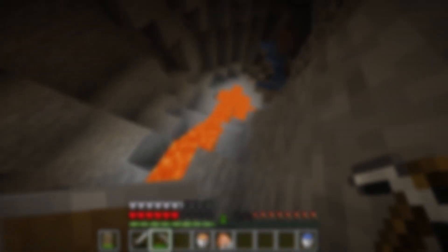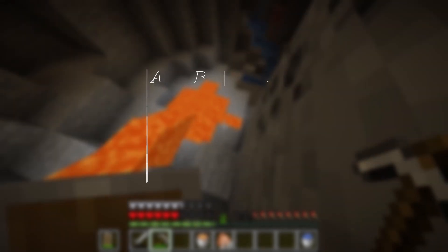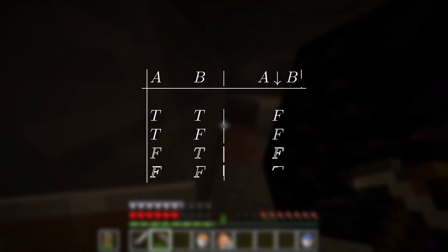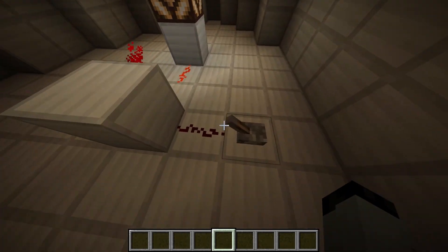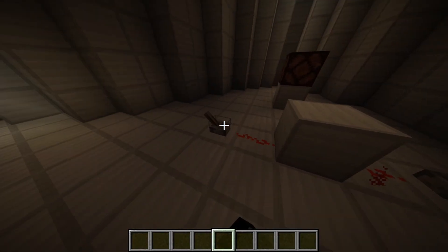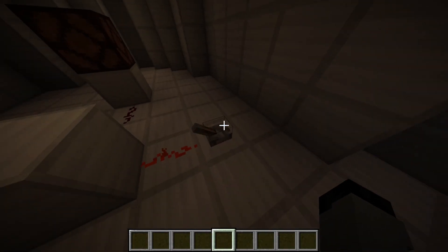Let's introduce some new symbols. The first one is called the Sheffer stroke, also known as NAND — this basically means NOT AND. The next symbol is called the Pierce arrow, also known as NOR — this is basically NOT OR. Here's a Minecraft NOR gate; you can see it operates like the truth table.